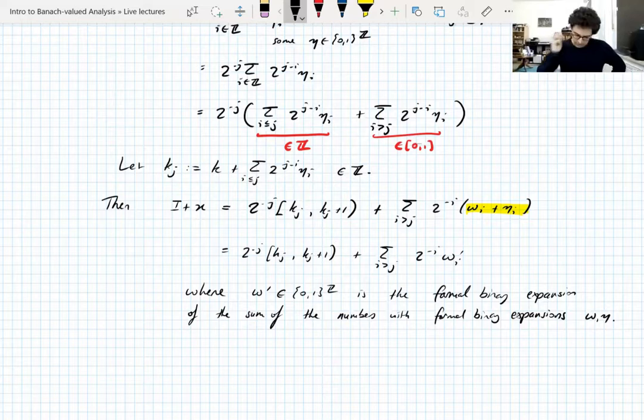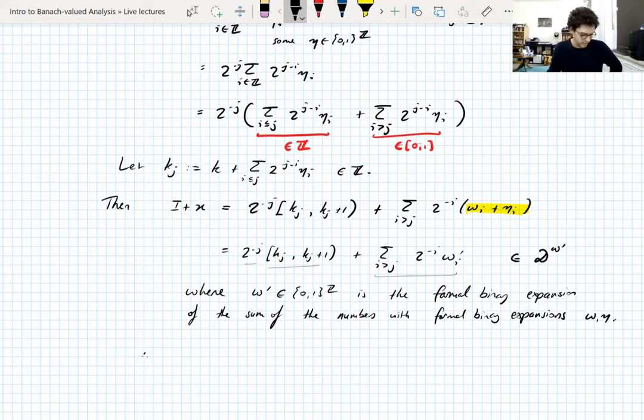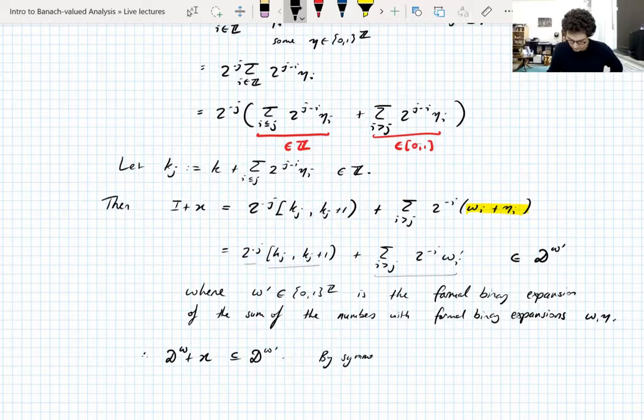What this says is that the translated interval I + x is actually contained in the shifted dyadic system shifted by omega prime, because we have 2^{-j}, the integer k_j, and this remainder. So the translation of the shifted dyadic system is contained in this other shifted dyadic system. By symmetry of the argument you get the reverse inclusion as well, and that is the whole proof.